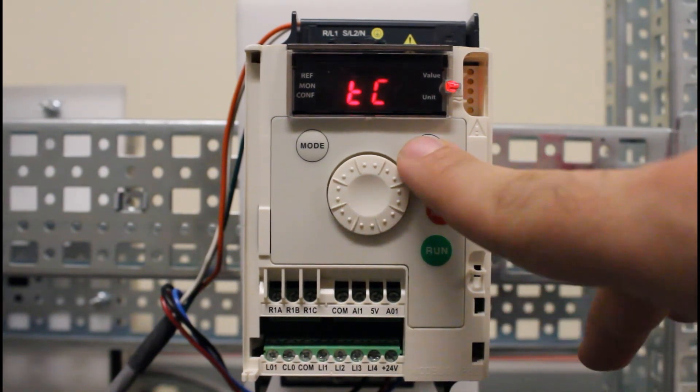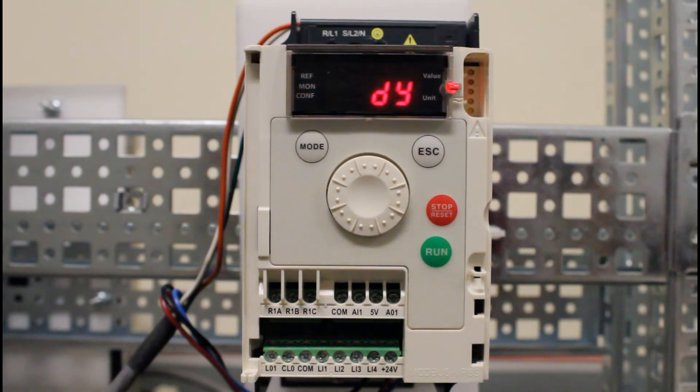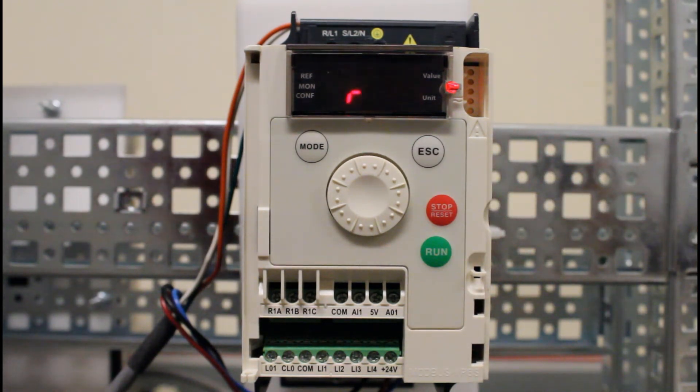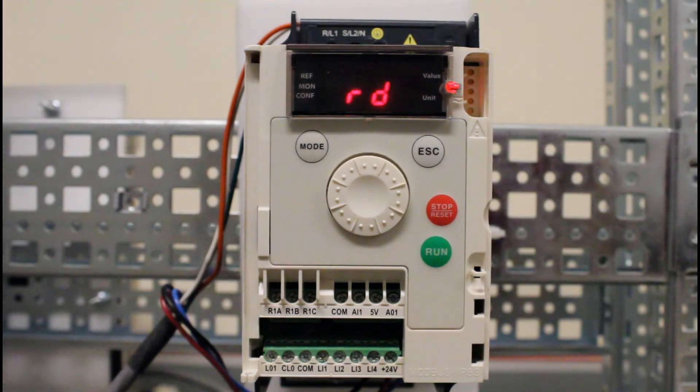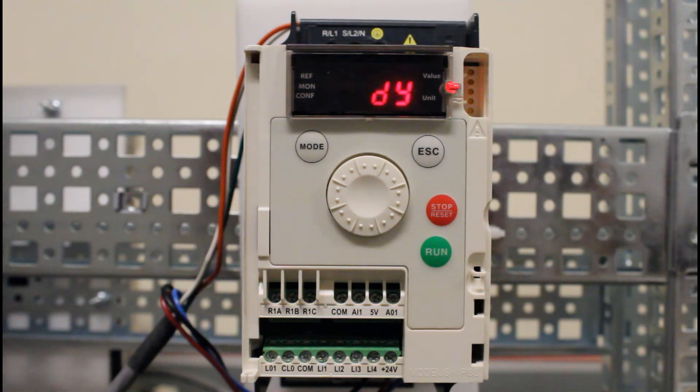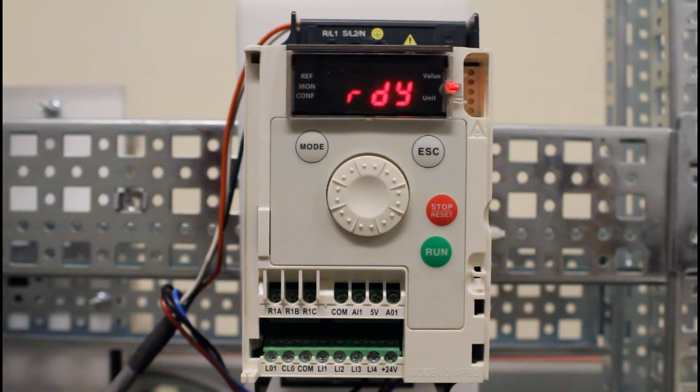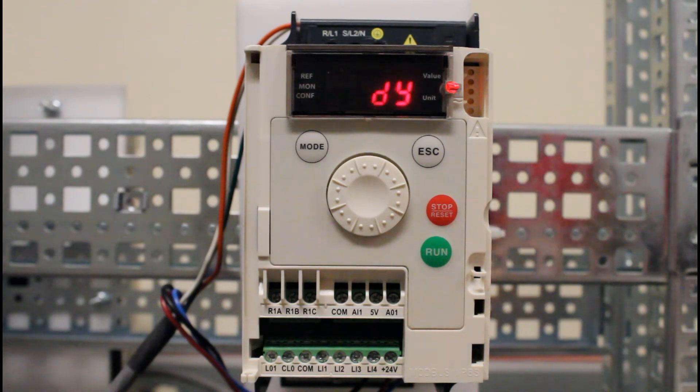And now that's basically it. We have enabled the automatic restart function ATR parameter, and then we set the two-wire type to level.